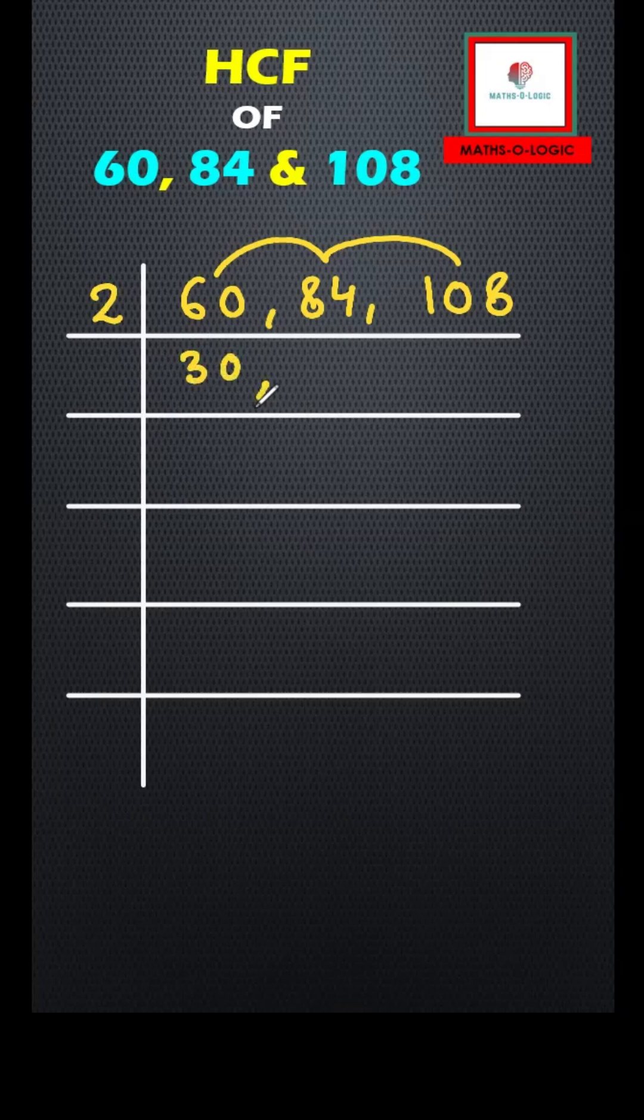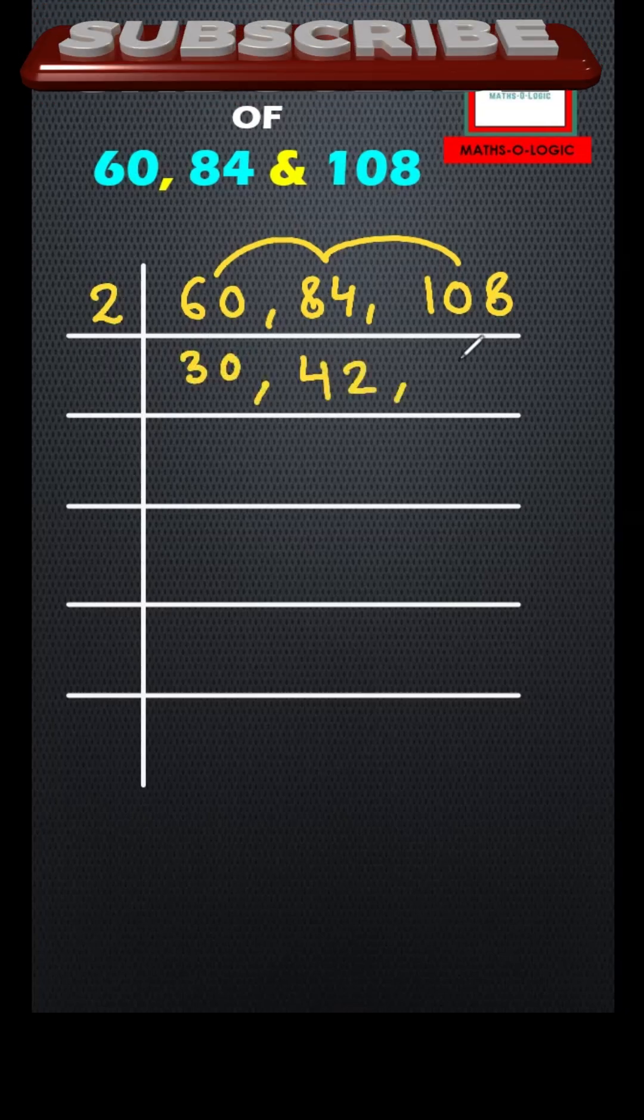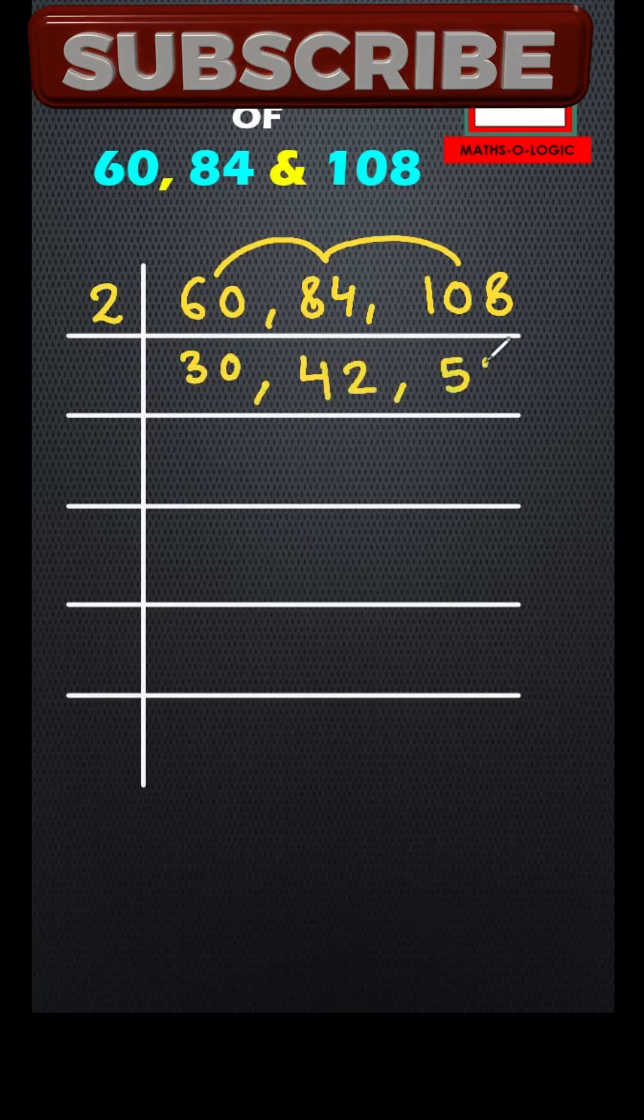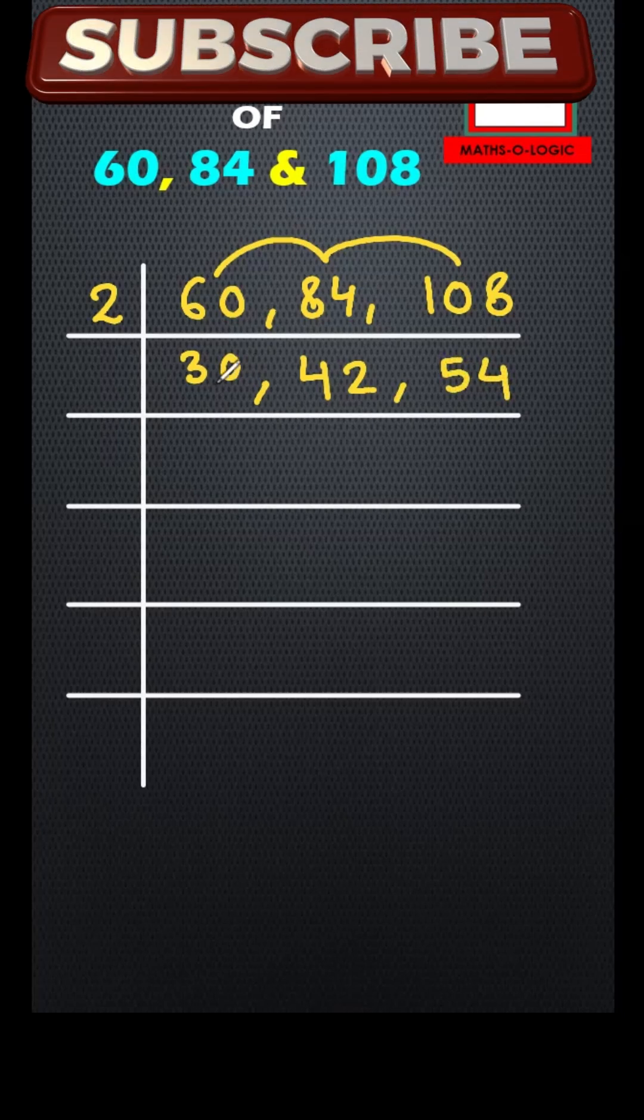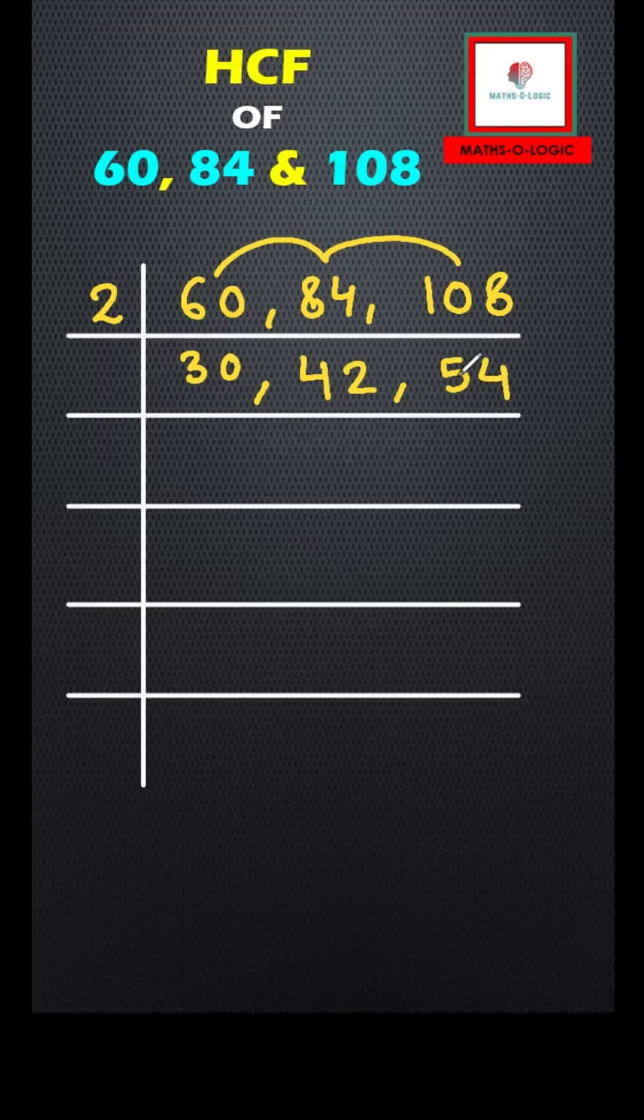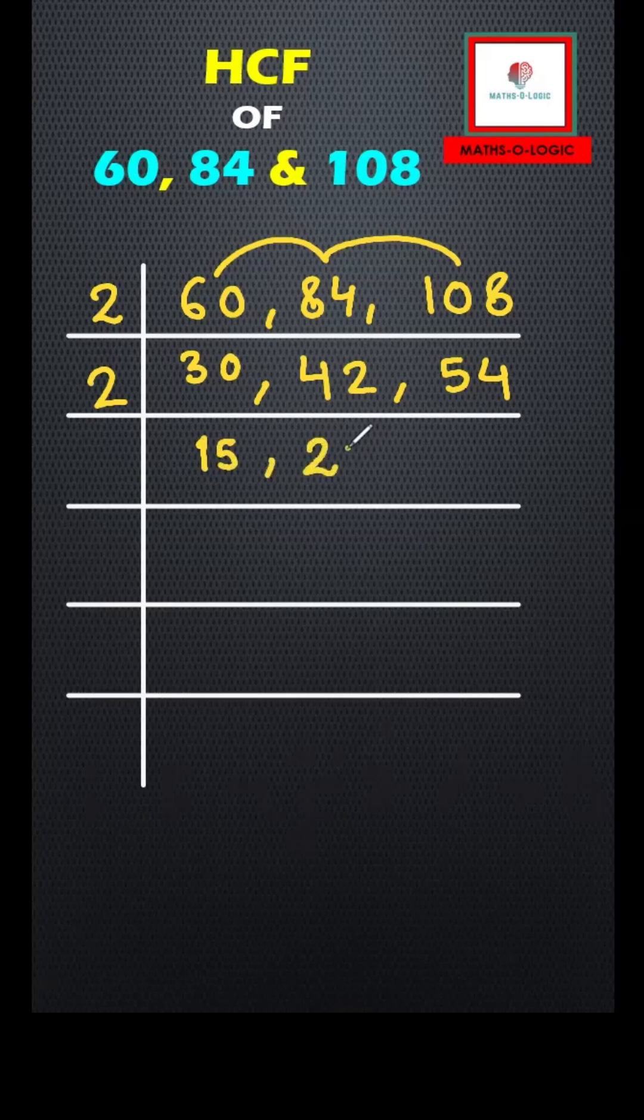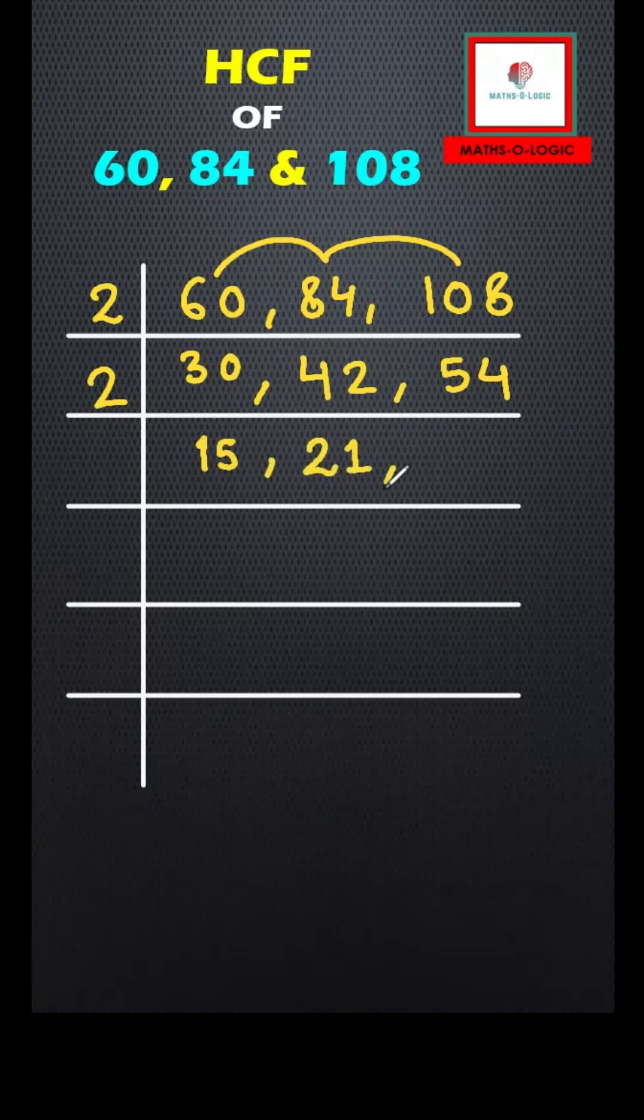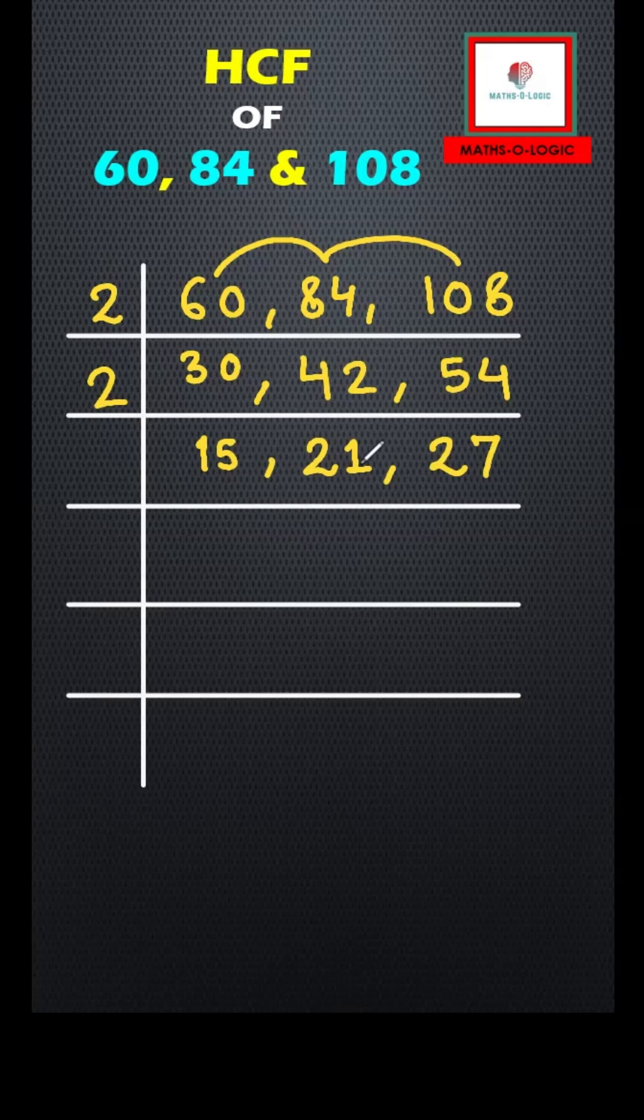Again, these three numbers are even numbers, so let's divide them with the smallest prime number, that is 2 again. So 2 times 15 is 30, 2 times 21 is 42, and 2 times 27 is 54. Now if you'll see this, 15, 21, and 27, let's find some common table in which these three numbers come.